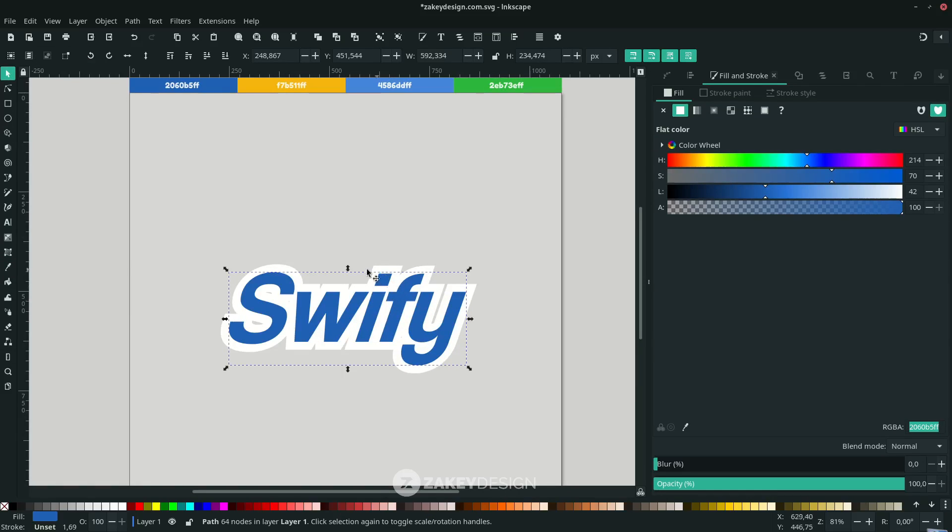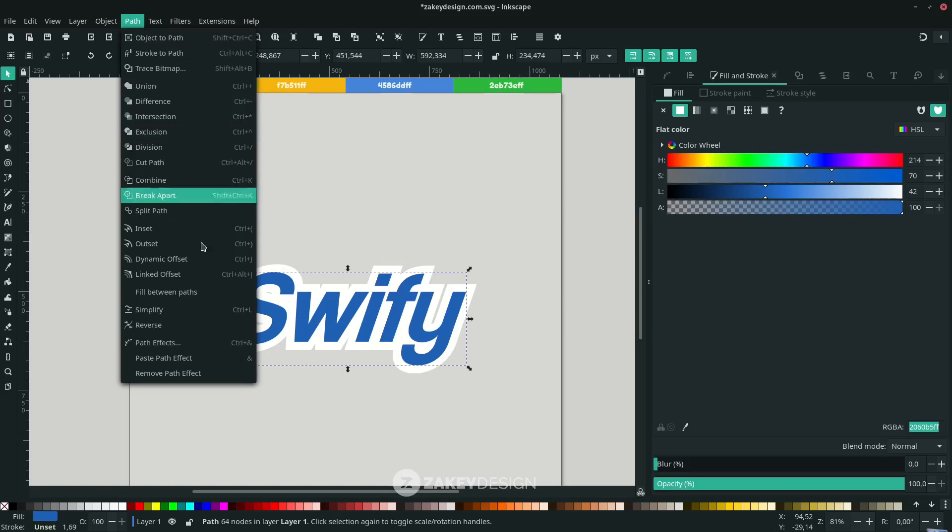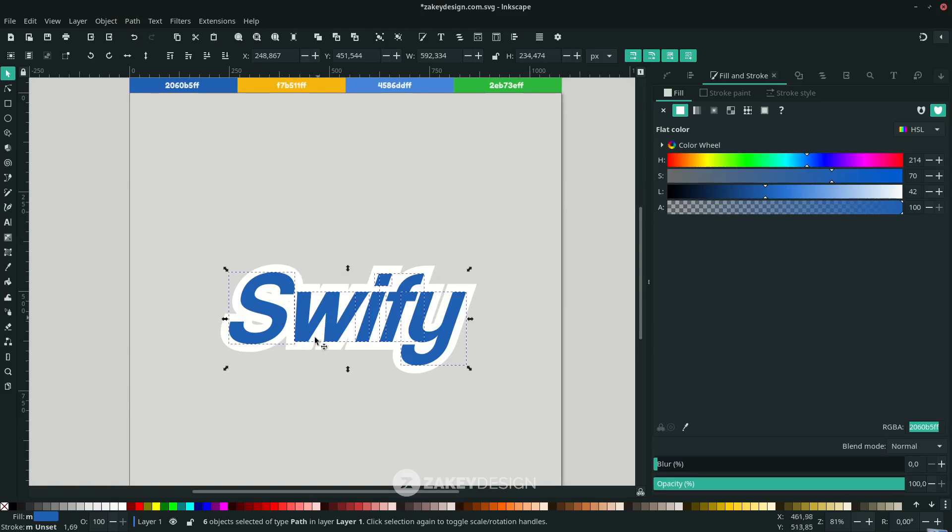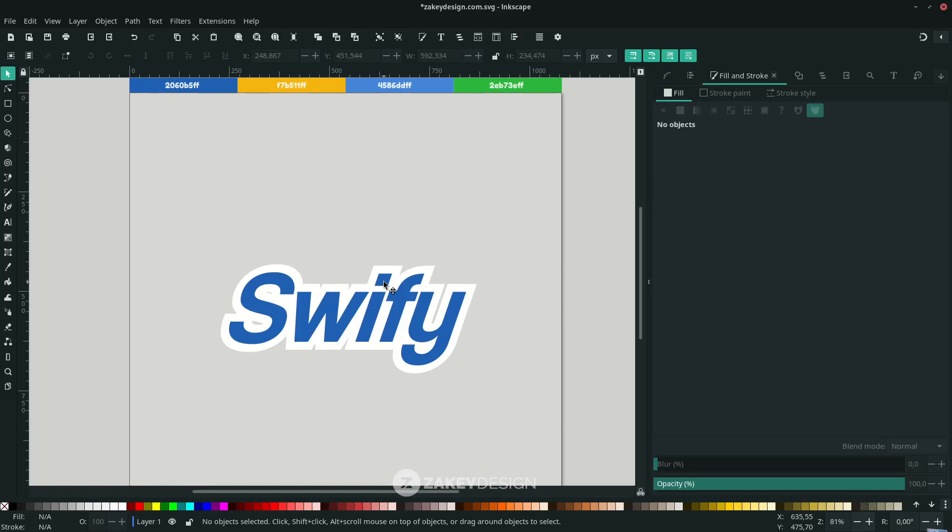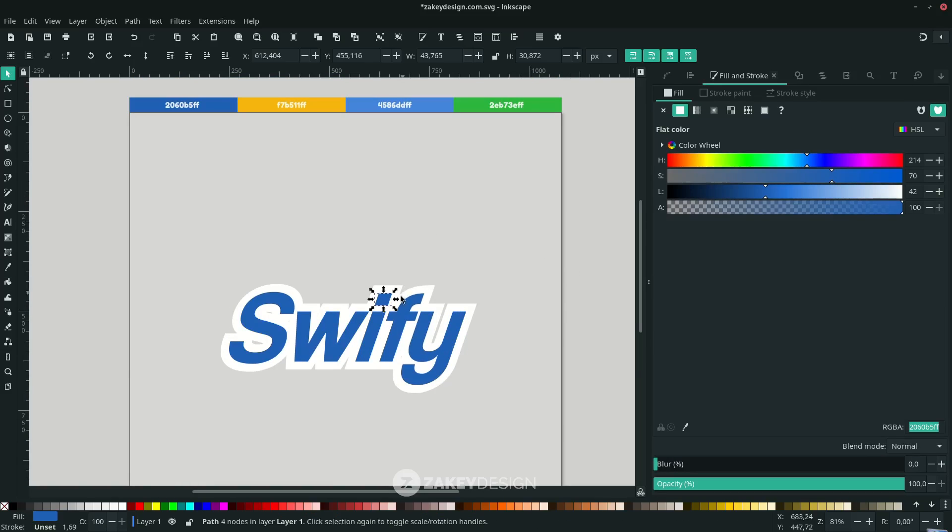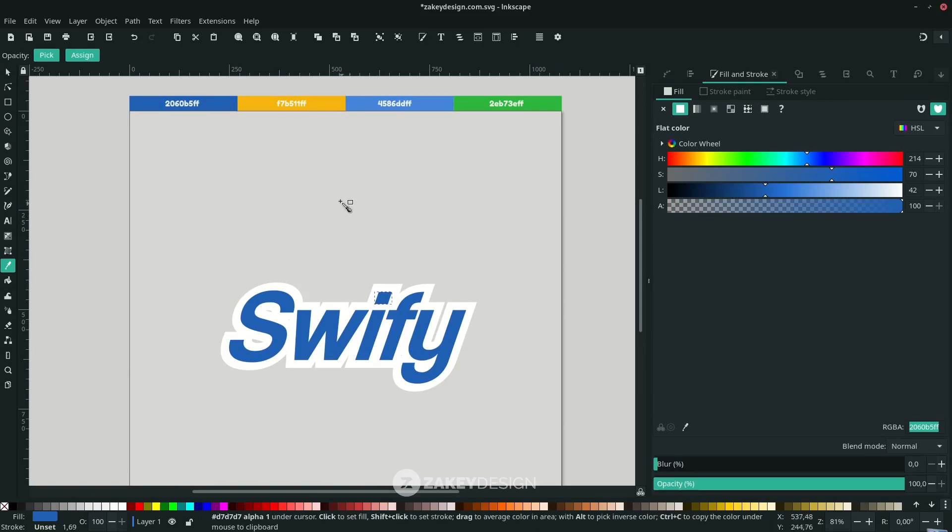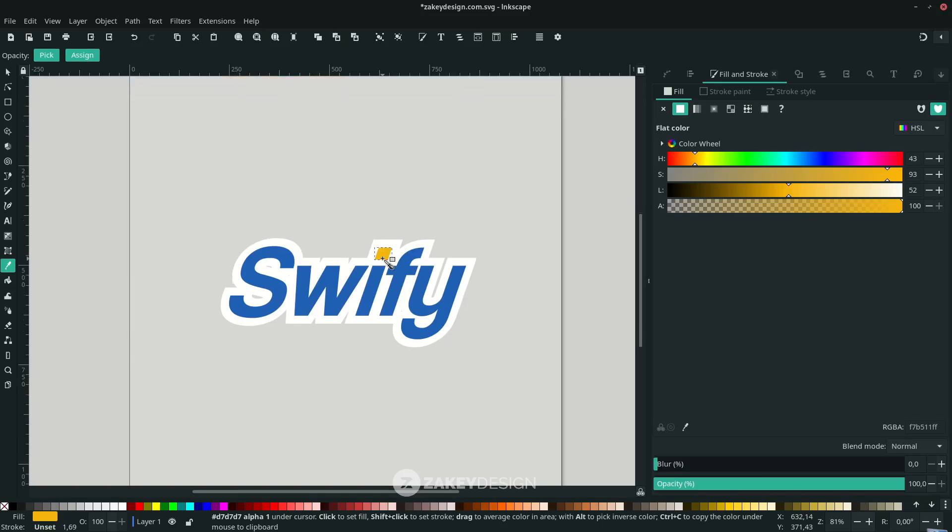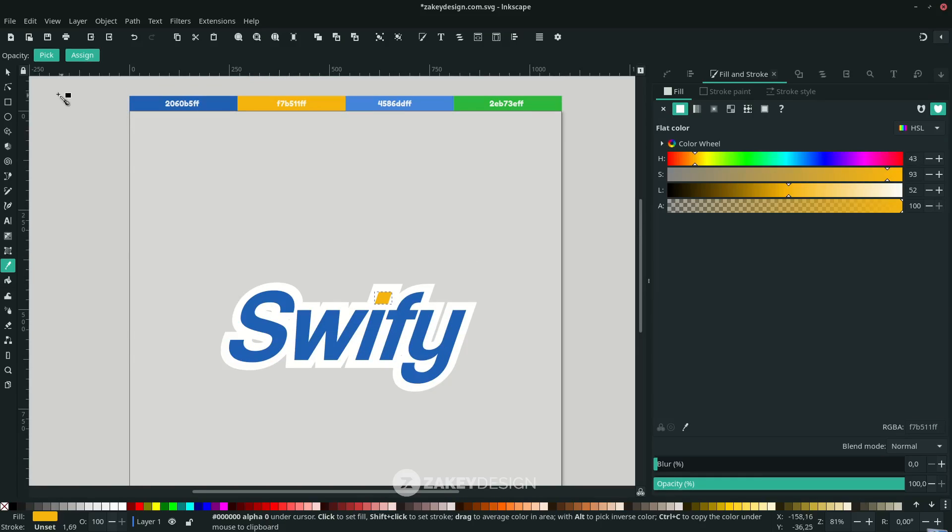I want to change this letter to yellow. Because it's combined, go to Path and Break Apart to separate the object. Click this letter, press D to activate the eyedropper tool, and change it to this color.